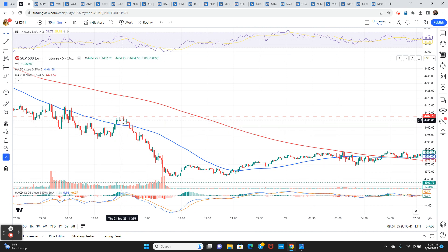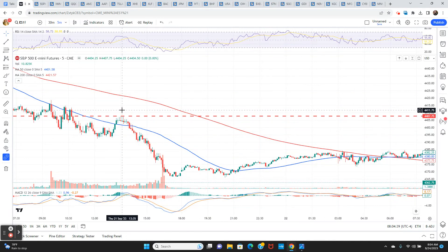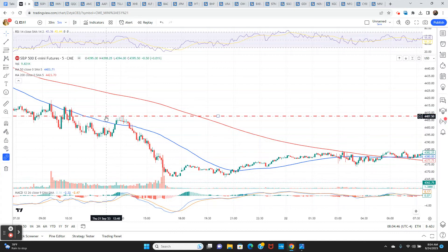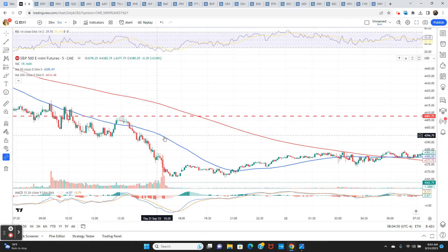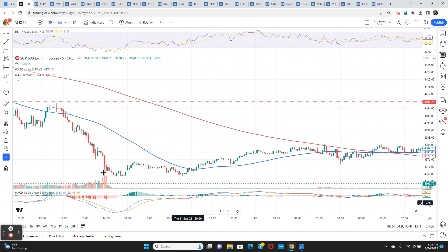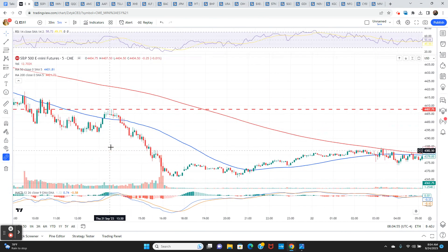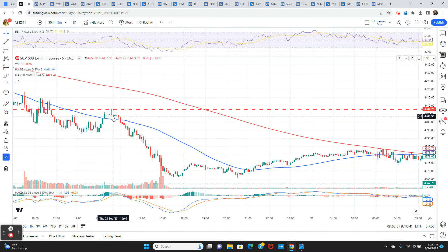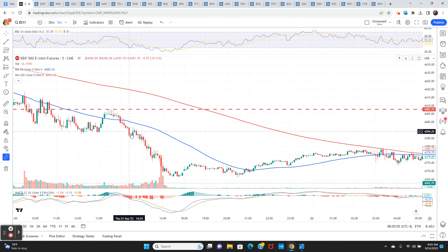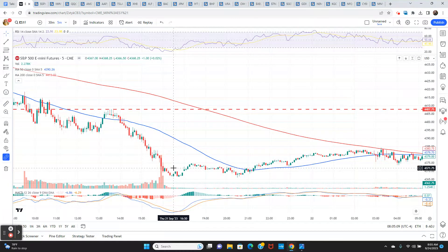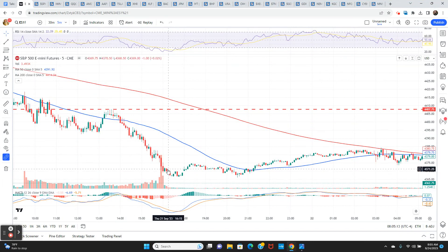We had a sell off at the open, a bounce back above 4,400, then a decline to make a new low, found support at 4392.50 and the afternoon post-lunch bounce. Look at where it stopped. Literally right at this 4407.75 level that I've had as a key level since like July. It's no accident that this level is important.